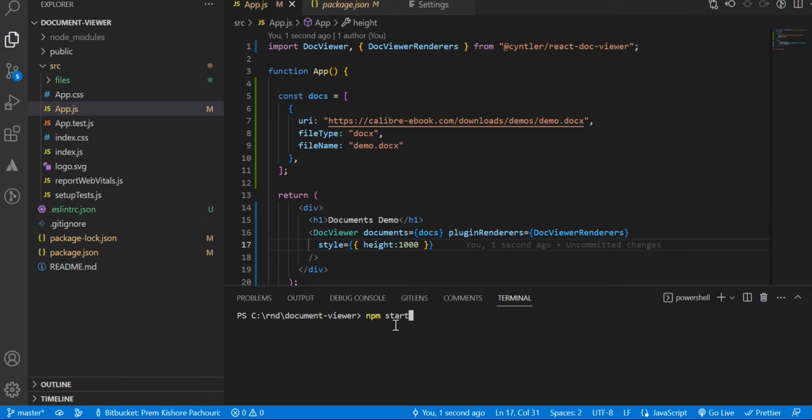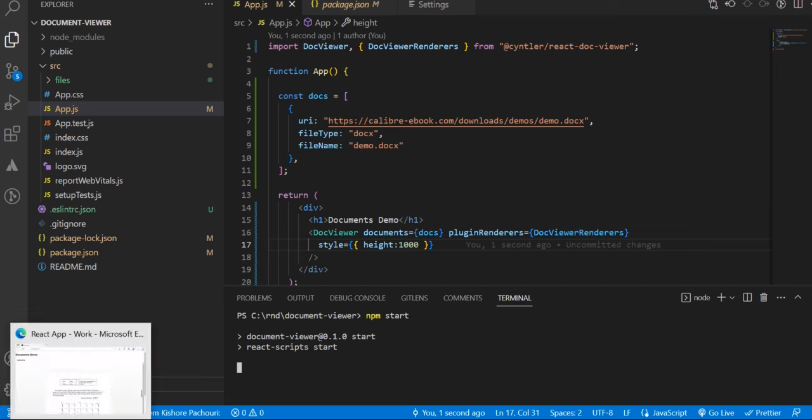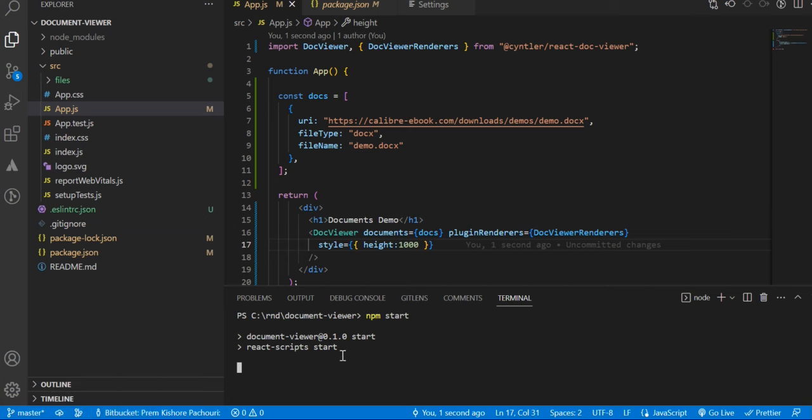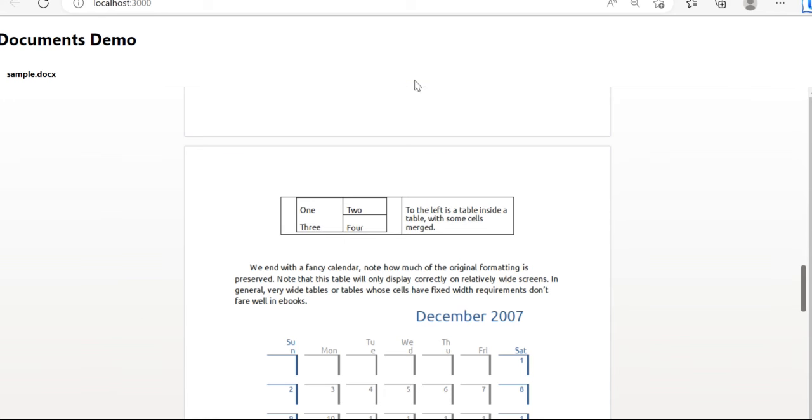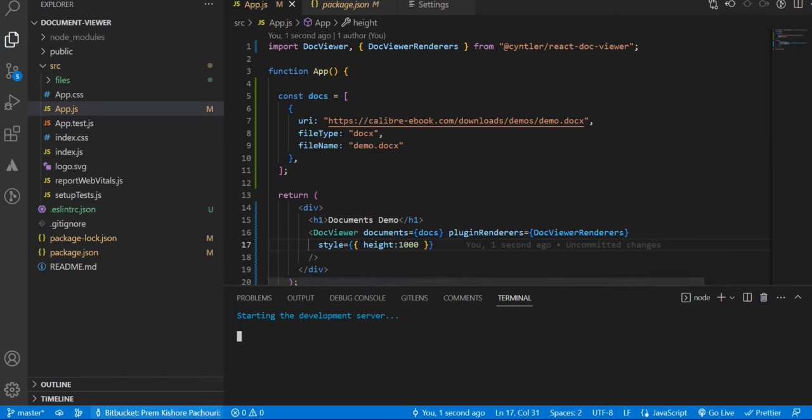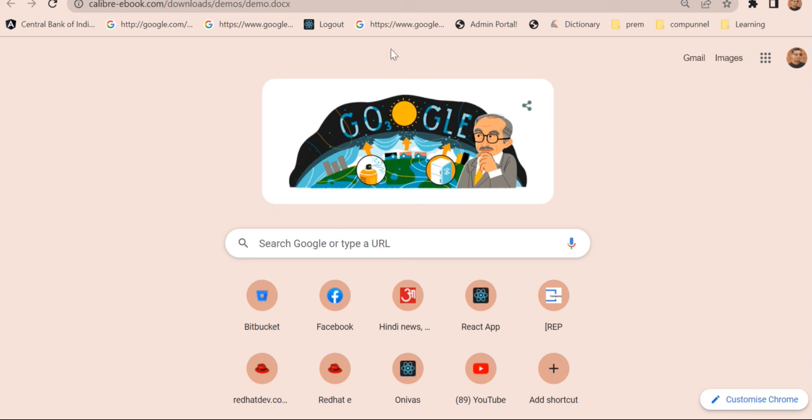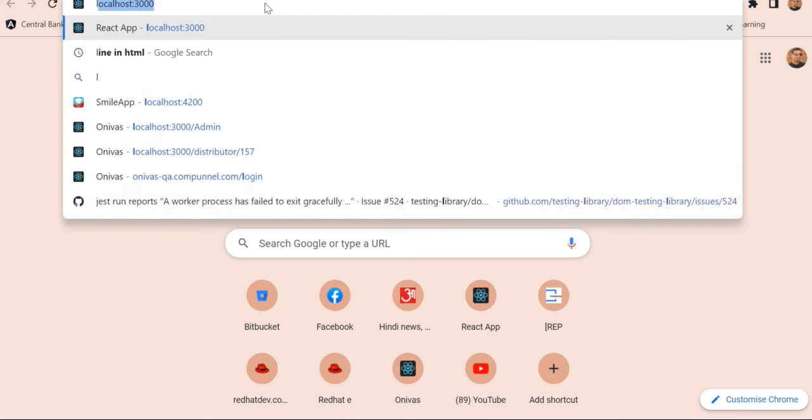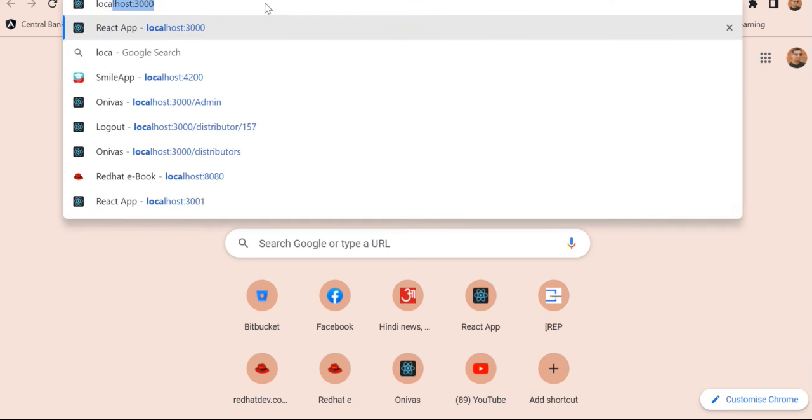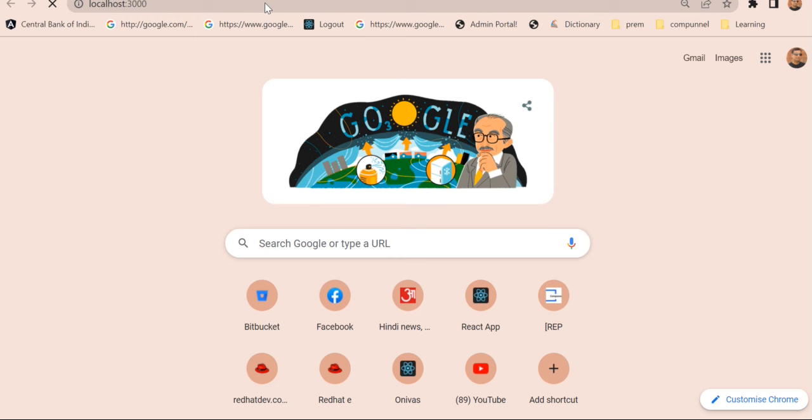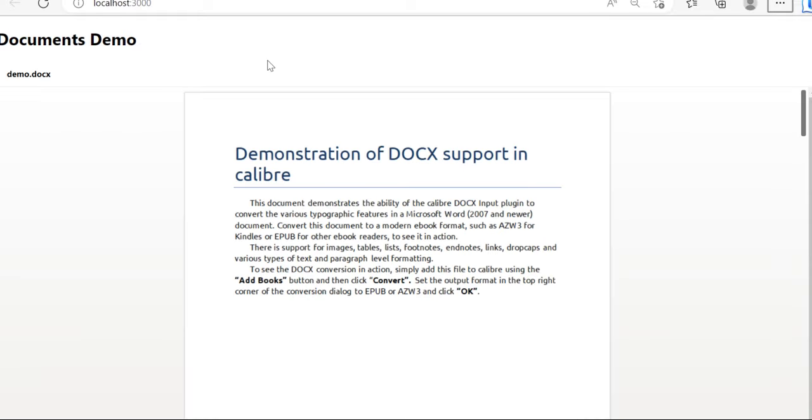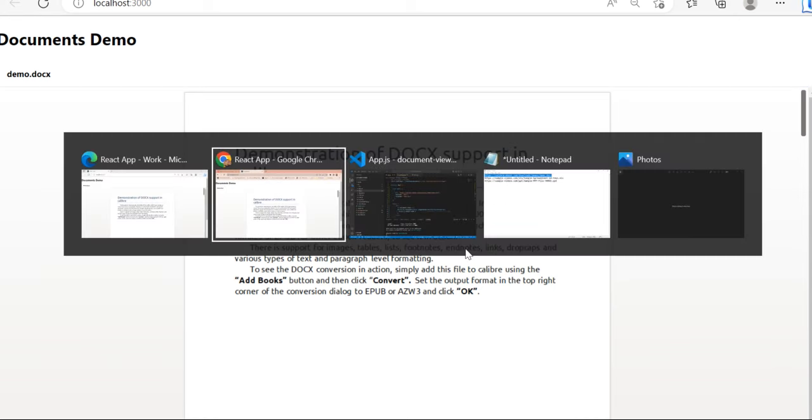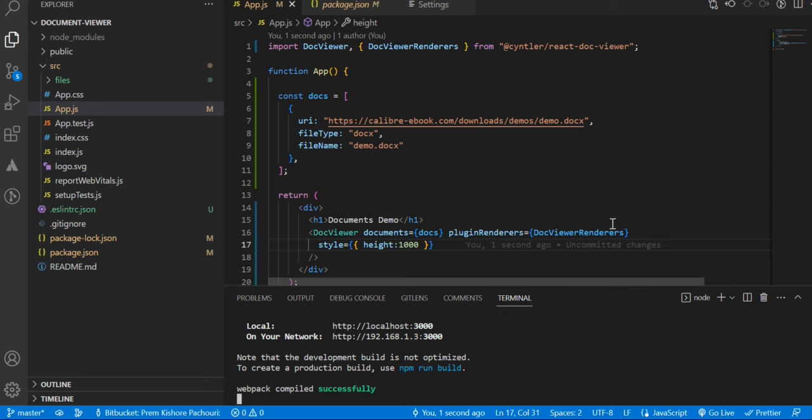Let's run the application with npm start and let me open it. Yes, so you can see the doc file is here. Okay.